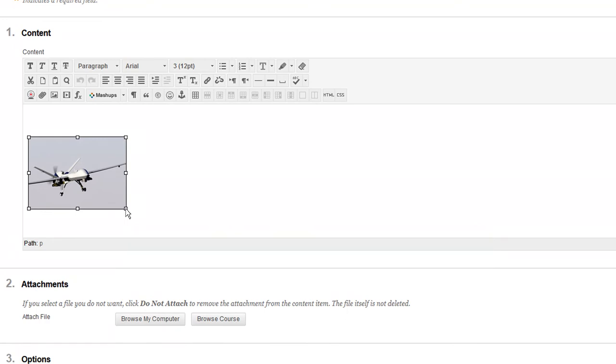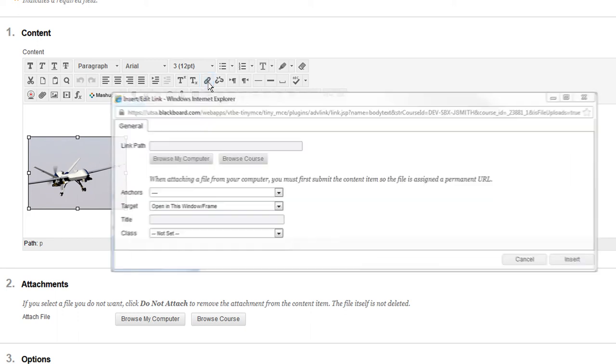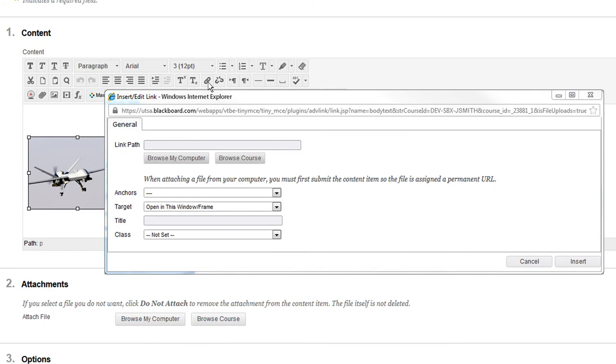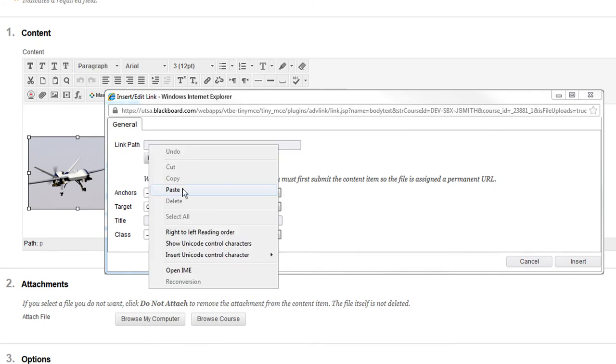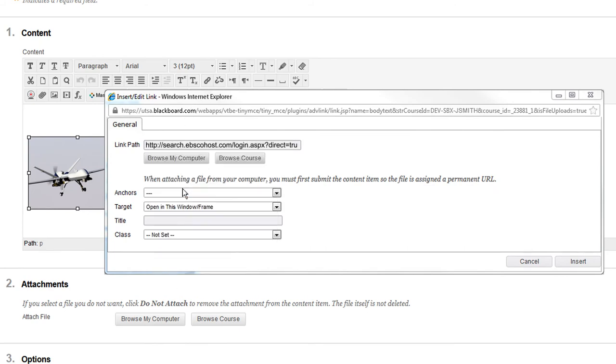Now the image is ready to be hyperlinked. Click on it with your mouse and click on the Insert Edit Link icon from the toolbar. The following window will pop up. This is where you will paste the article or video's persistent link.